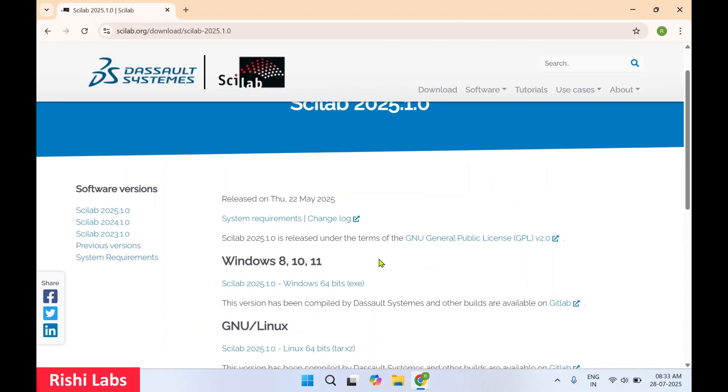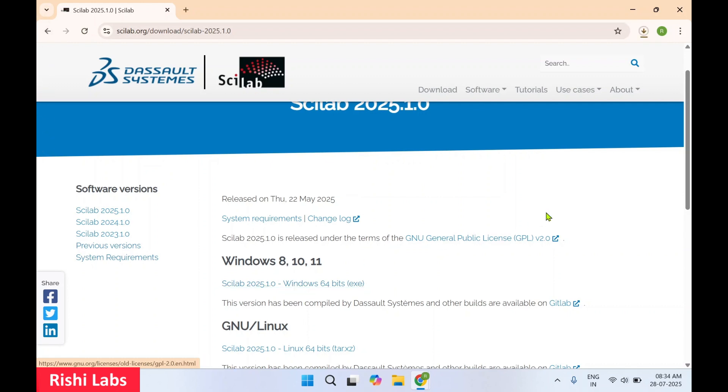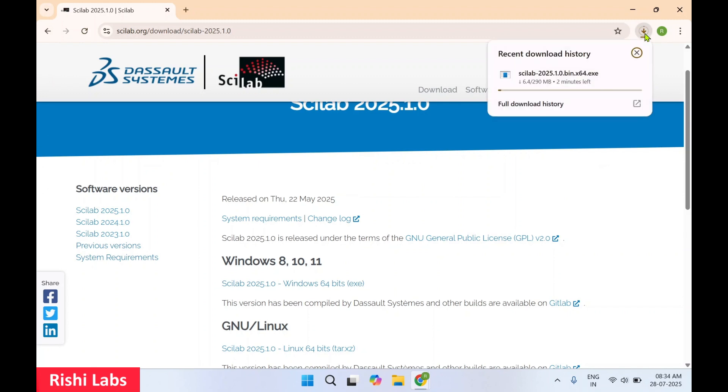So right now we are installing software on Windows 11. So I'll click on this link Windows 64-bit. This will start the download of the software.